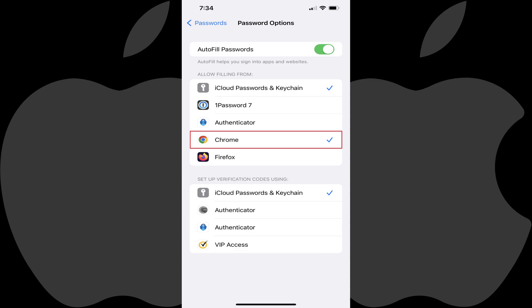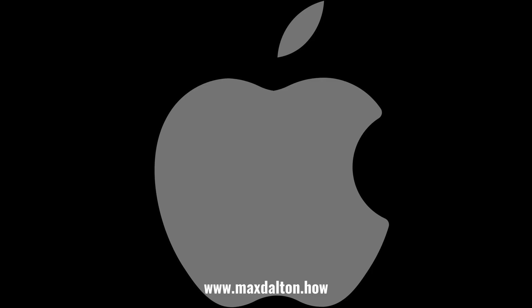Going forward, Google Chrome will be my default password manager on my iPhone or iPad. Let me know if this video helped you out in the comments below. If you liked what you saw here, click the video links on the right side of the screen to check out another video, or click the logo on the left side of the screen to check out my tutorial website at www.maxdalton.how.